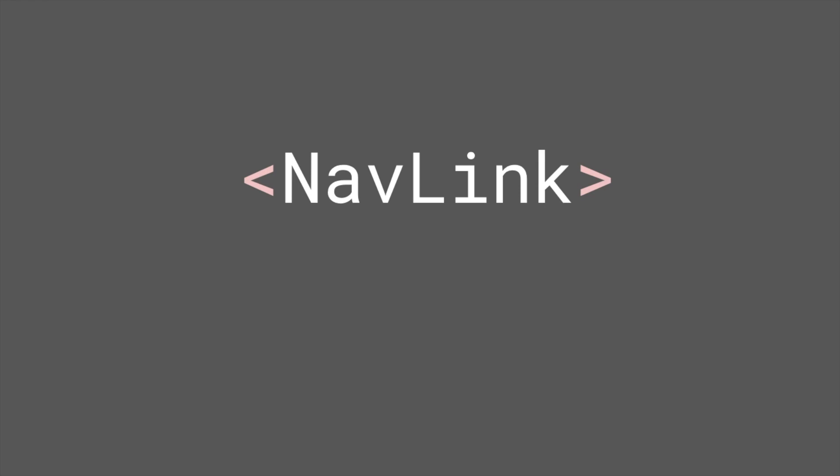If you have already used link, you do not need to install React Router DOM, but if not, let's install it. I will use npm, so install React Router DOM.